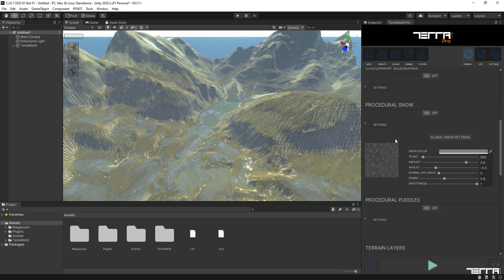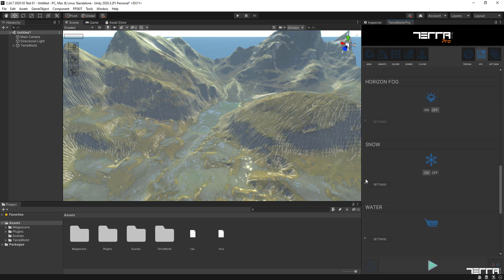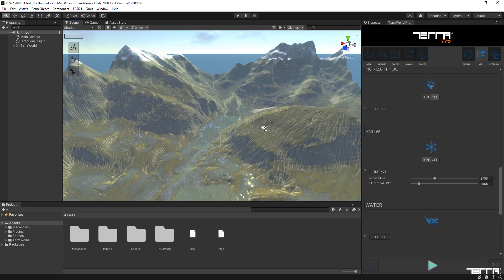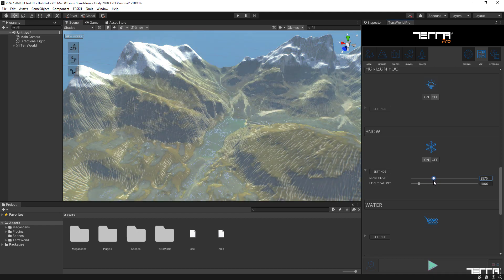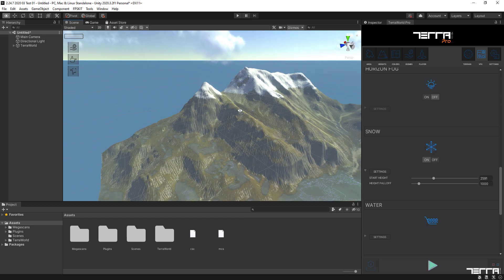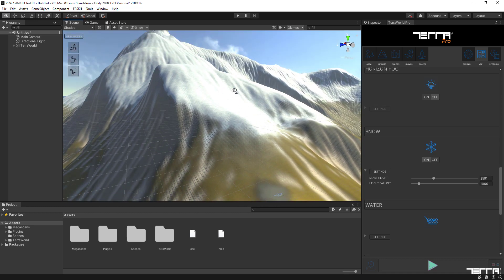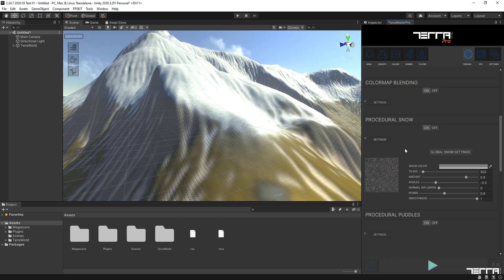While procedural snow is enabled, we can go to the VFX tab and find the Procedural Snow section, then change the snow start height until we find a good height for our snow to start in our world and on the terrain surface. By going back to the Procedural Snow section in the terrain tab, we can change parameters to set up snow distribution on the surface as desired.